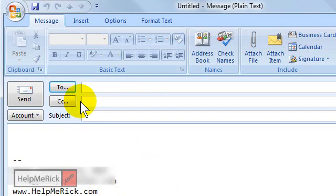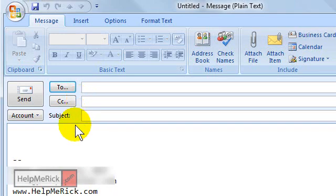If you send it to 35 people, it gets received as 'to unknown recipients' or 'undisclosed recipients.' You've received those types of emails before - that's because the person sending the email learned how to use the blind carbon copy.